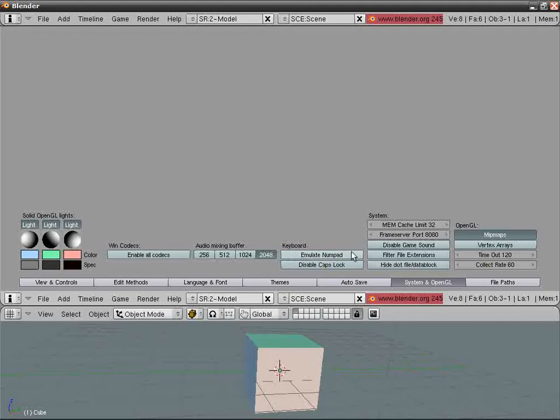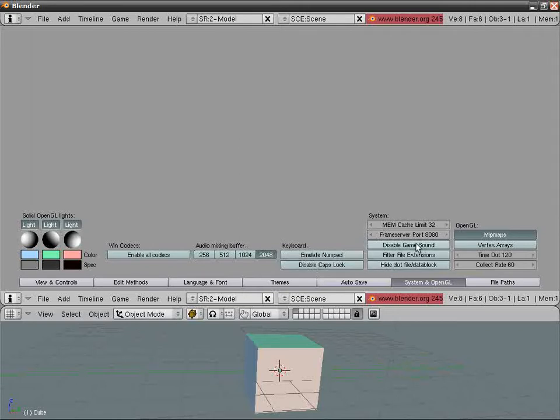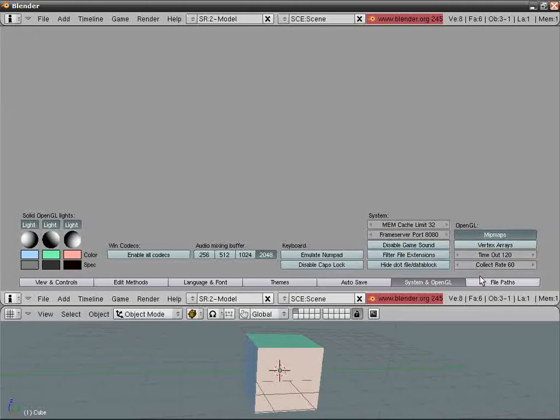Disable Caps Lock: I don't know, maybe you want it. System: I have no idea whatsoever what this is, so don't interfere. Mip Maps for OpenGL: I suggest, again, leave it as it is.